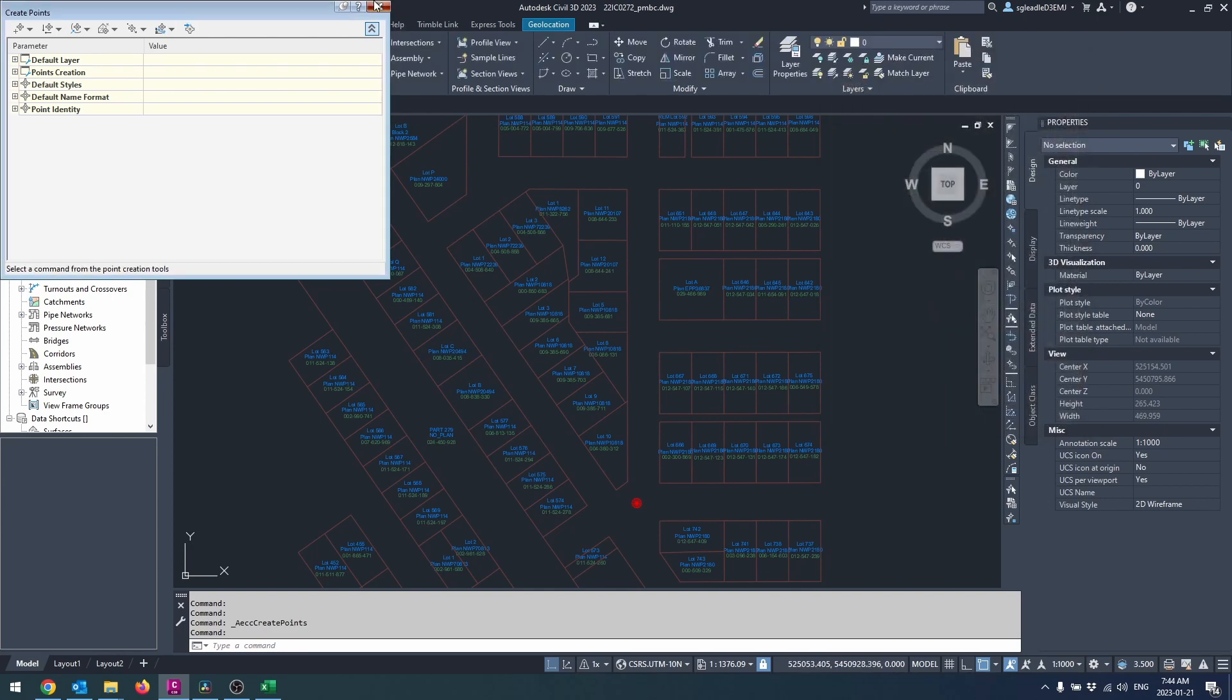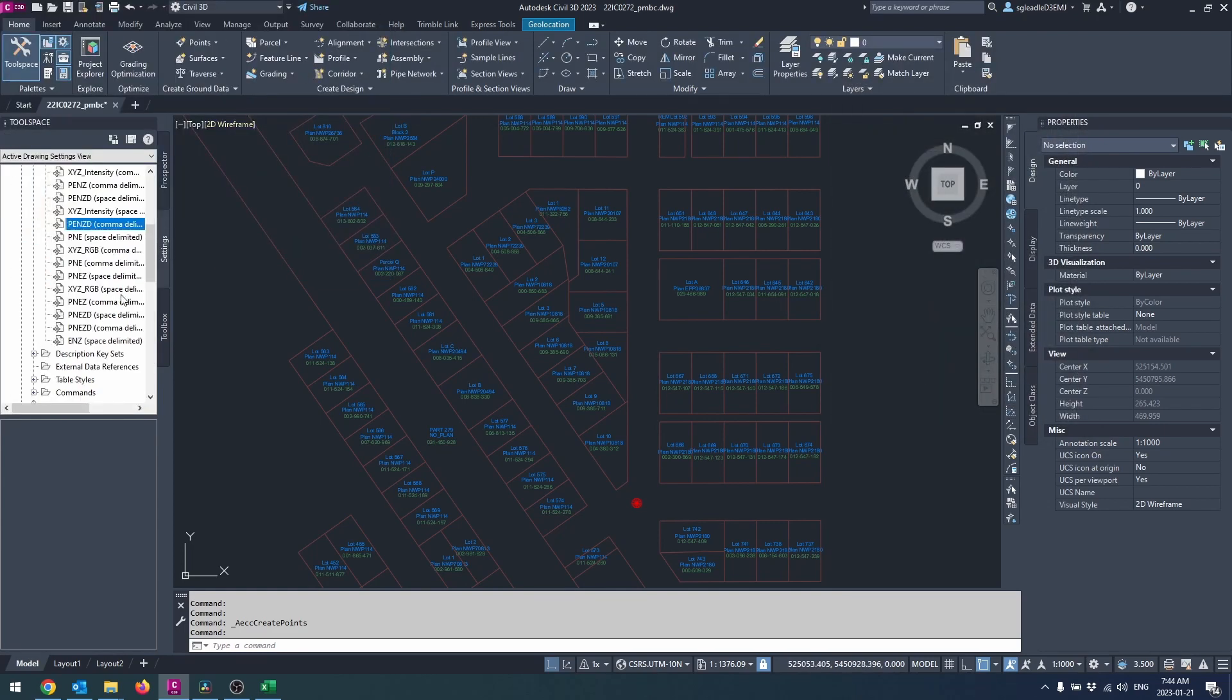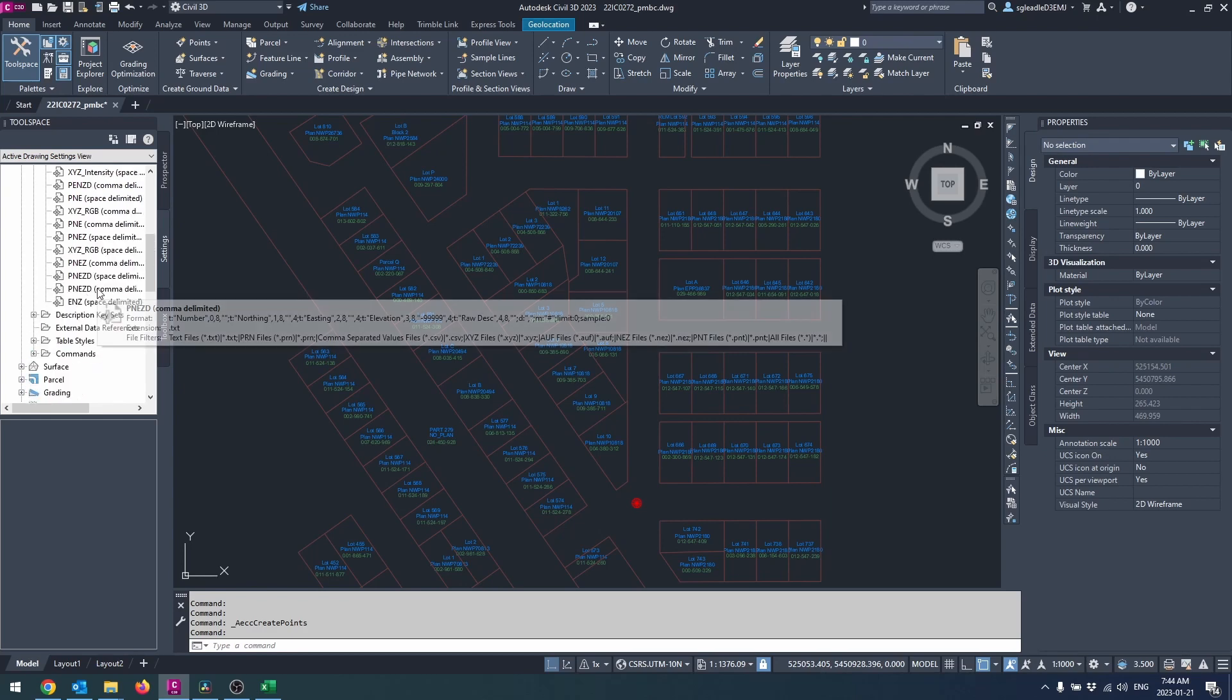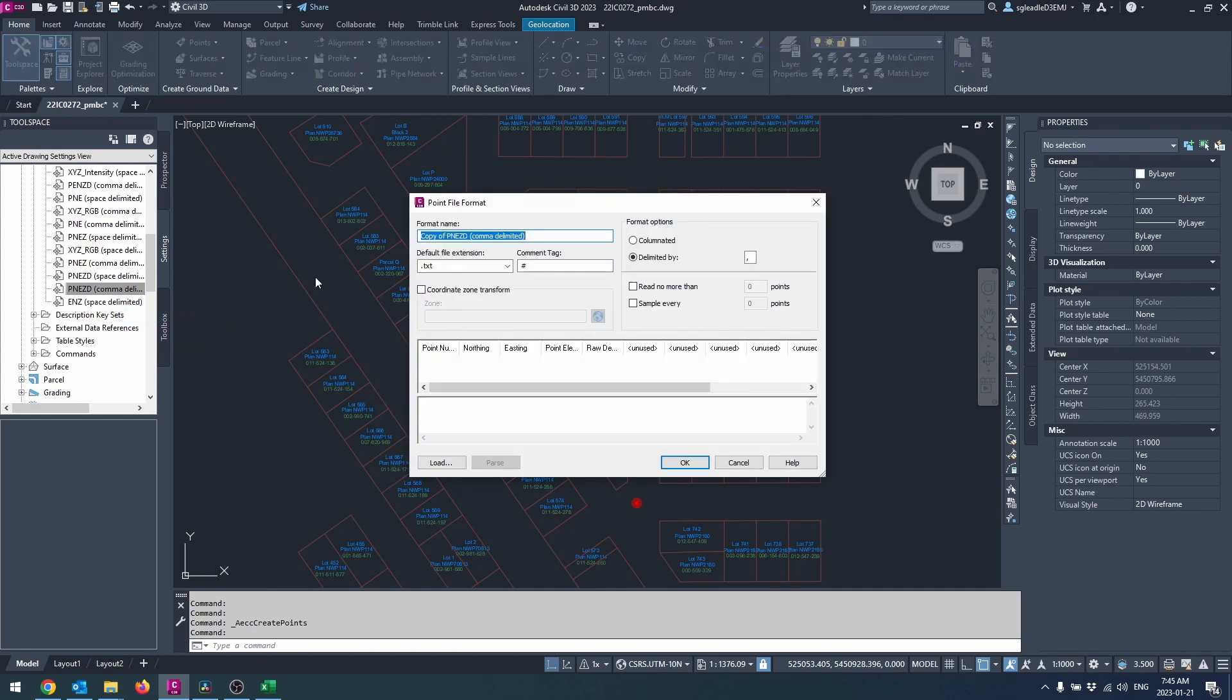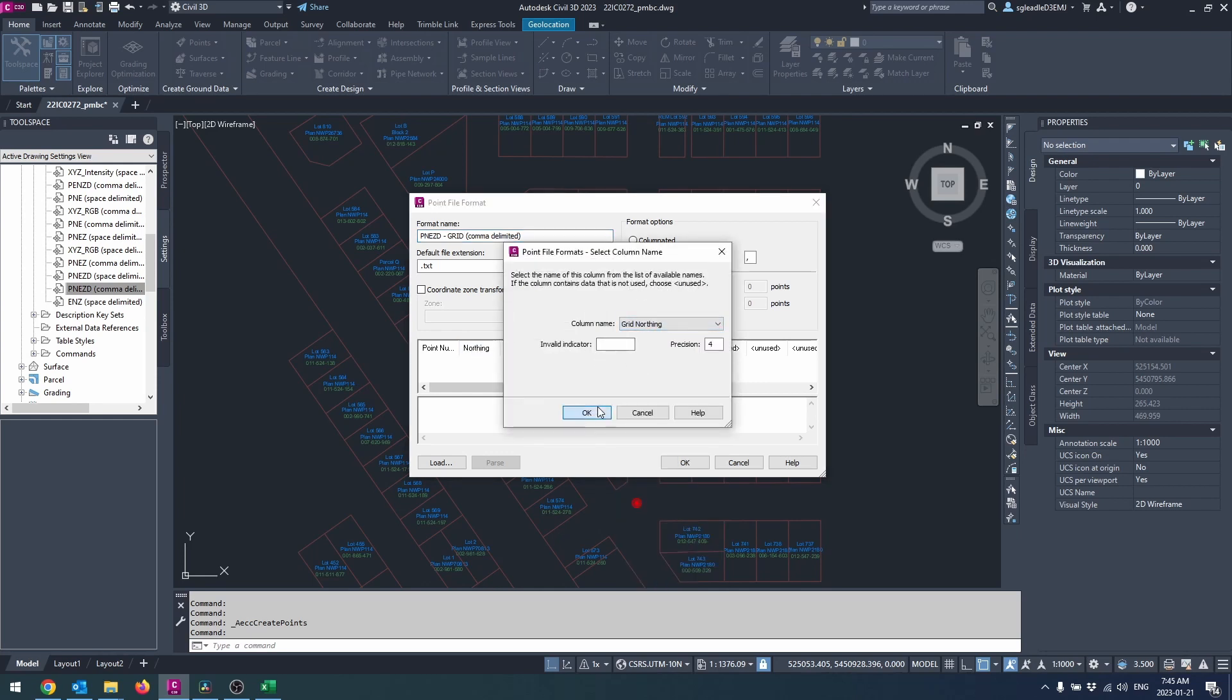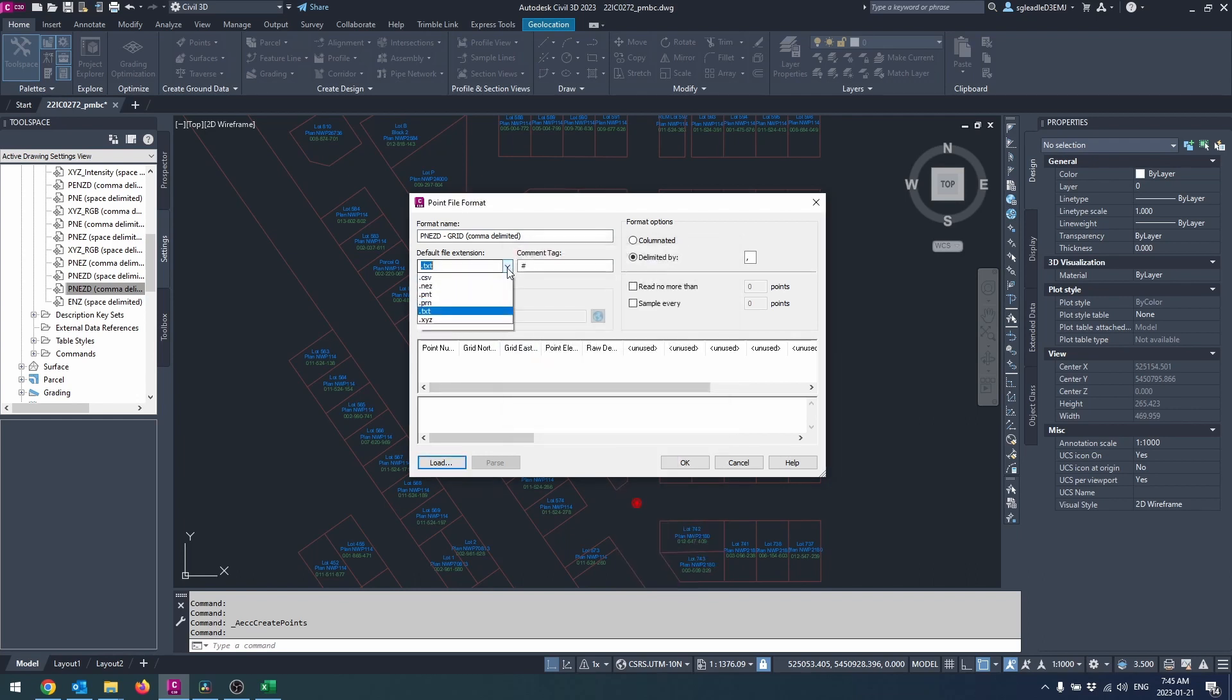If you don't already have one, you can make one by expanding the point settings in the settings pane. Expand point file formats and right click PNEZD comma delimited. Select copy and change the name to grid PNEZD comma delimited or something similar. Click the header of the table on the northing column and select grid northing from the drop down and do the same for the eastings. You can change the default file format to CSV if you'd like as well.